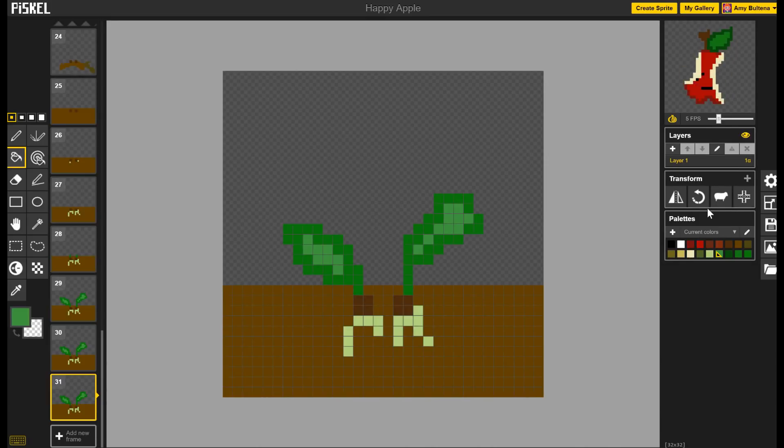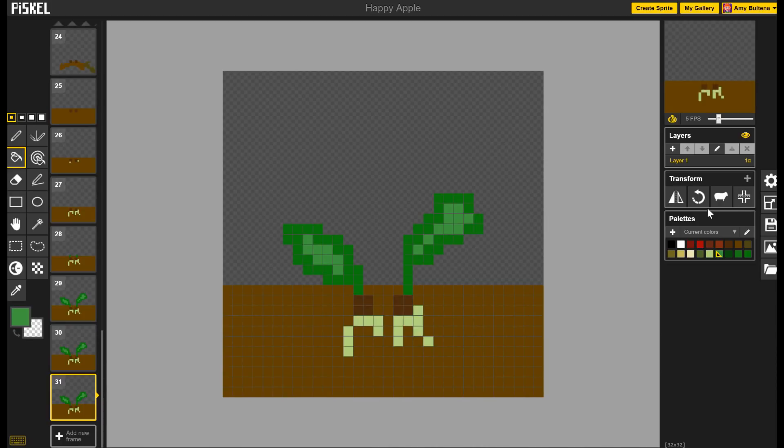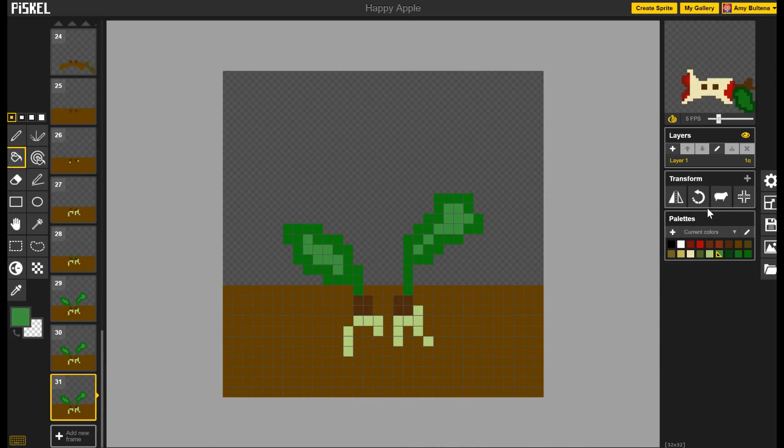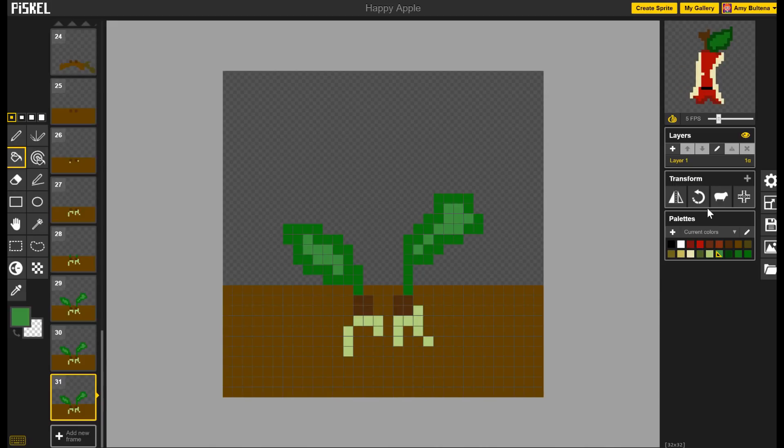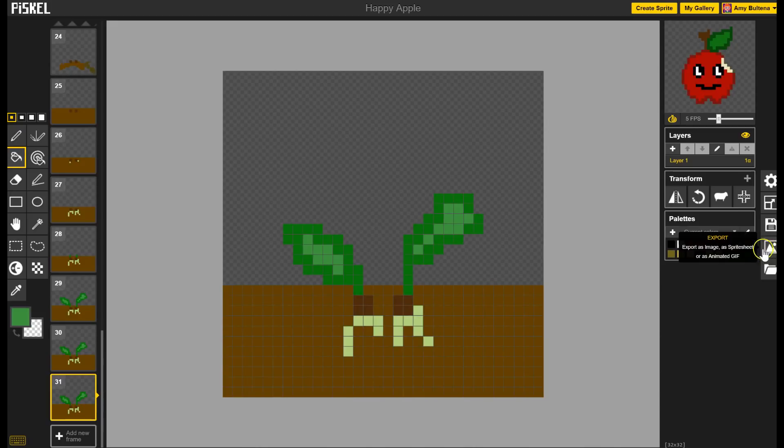Once you're done you would like to have a way to save it to your computer because the great thing about an animated GIF which is what we are creating is that you can insert it into PowerPoint. You can insert it into Google Slides. You can put it into a website. You can put it into Scratch. There's so many things you can do with these types of animations. You can use them to respond to things on Facebook or on social media. Just all sorts of cool things.